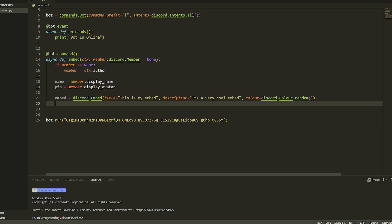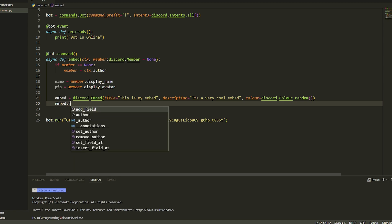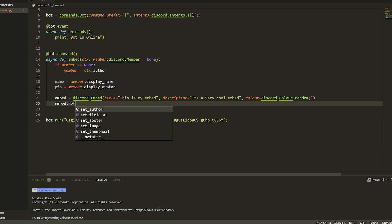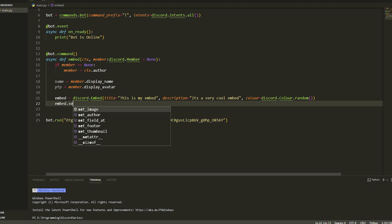Now embed is our variable where we assign all the values. If you type embed.set you'll get a bunch of options, and embed.add gives you the field itself. Let's set the author first — basically if you click the author it'll take you to my YouTube channel and it'll have a little green jumper icon next to it. I'll put a link in the description to download icons or copy link addresses.